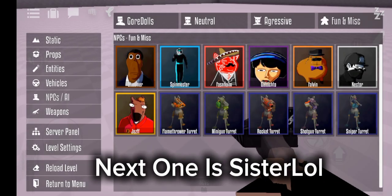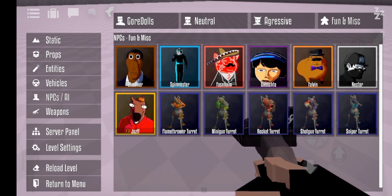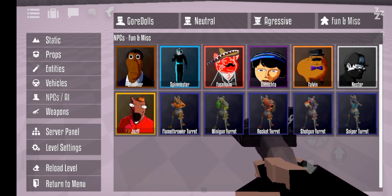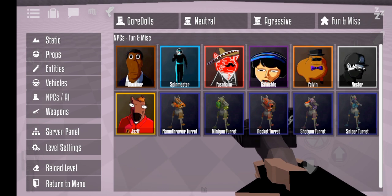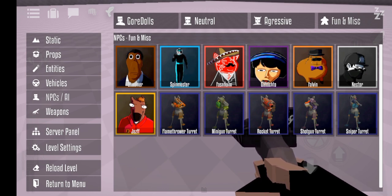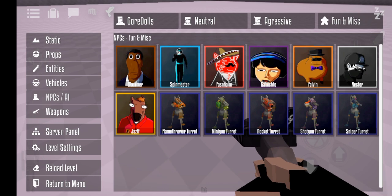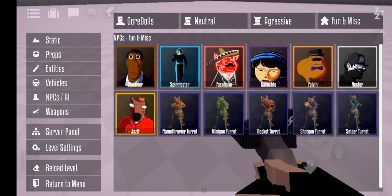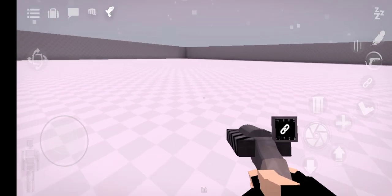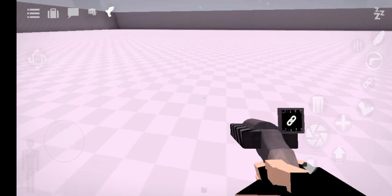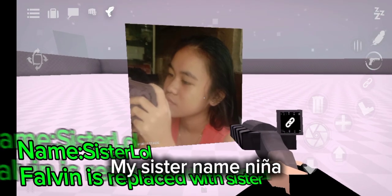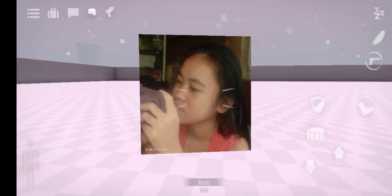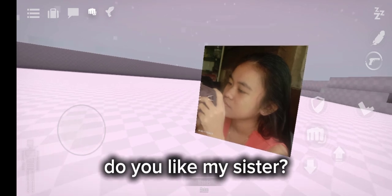Next one is Sister LOL. My sister named Nina. Do you like my sister?